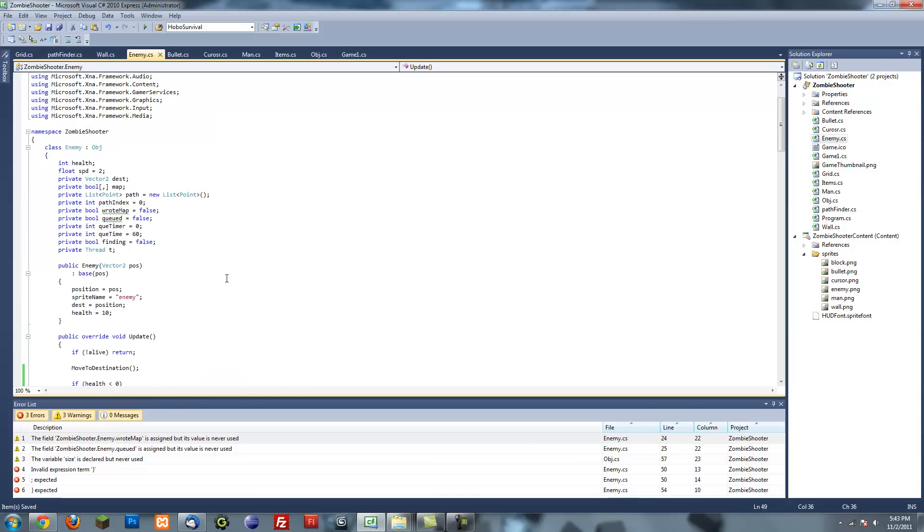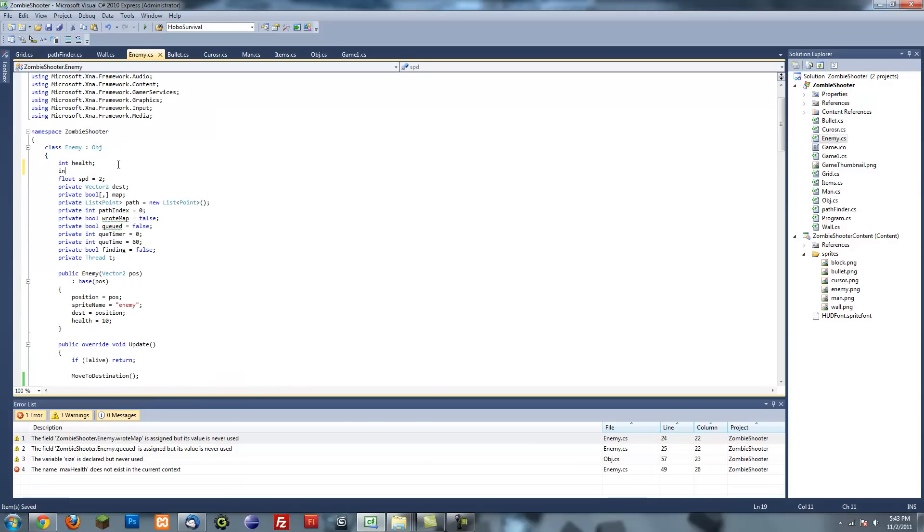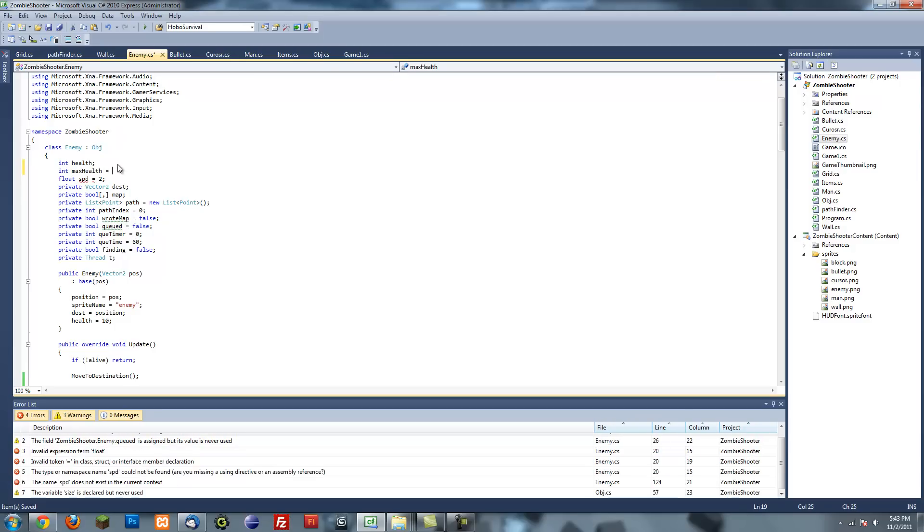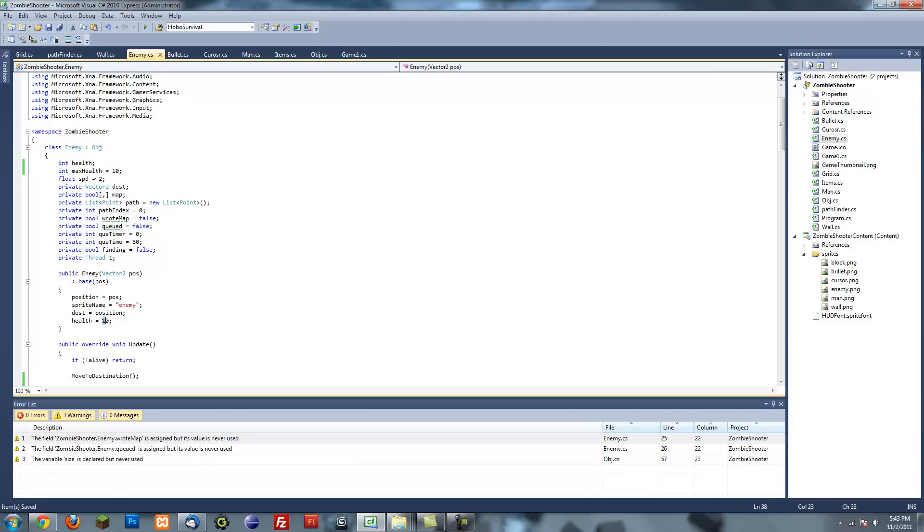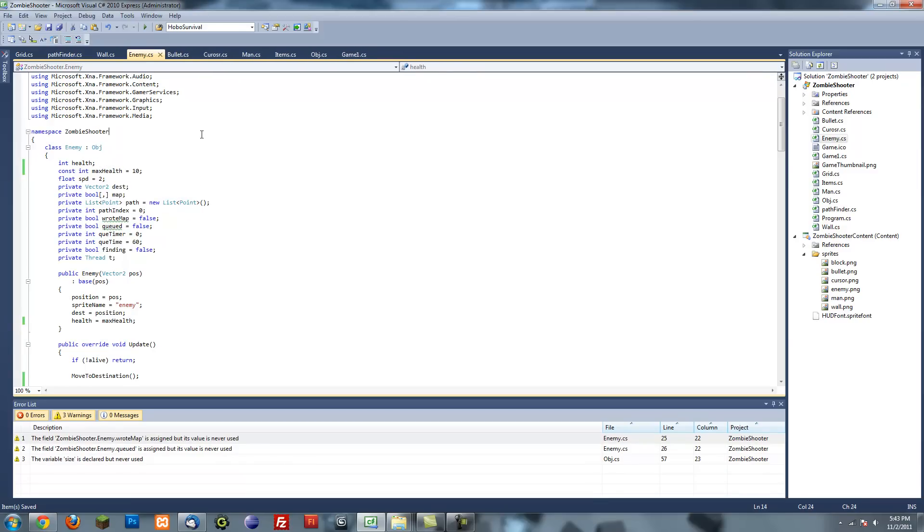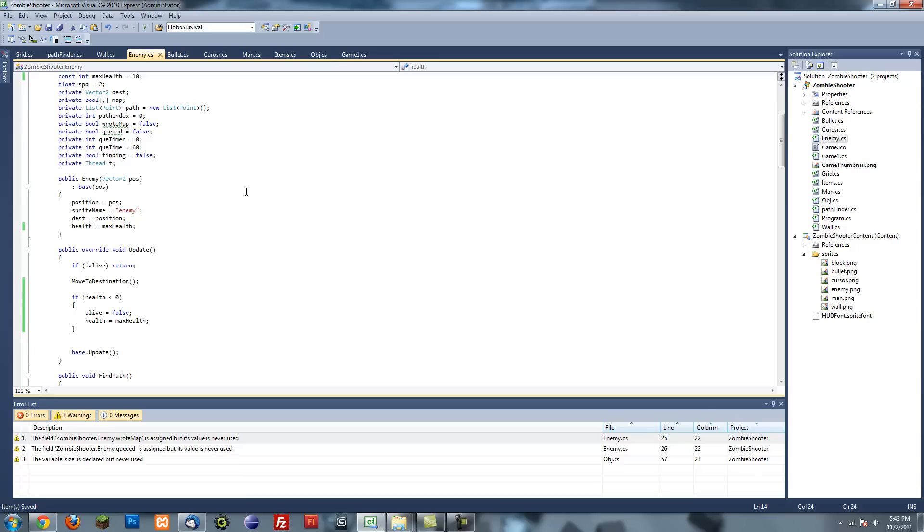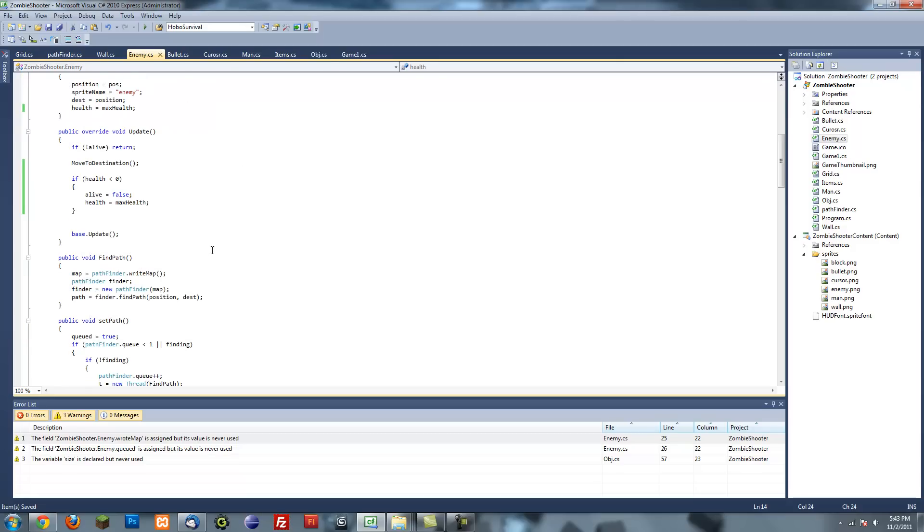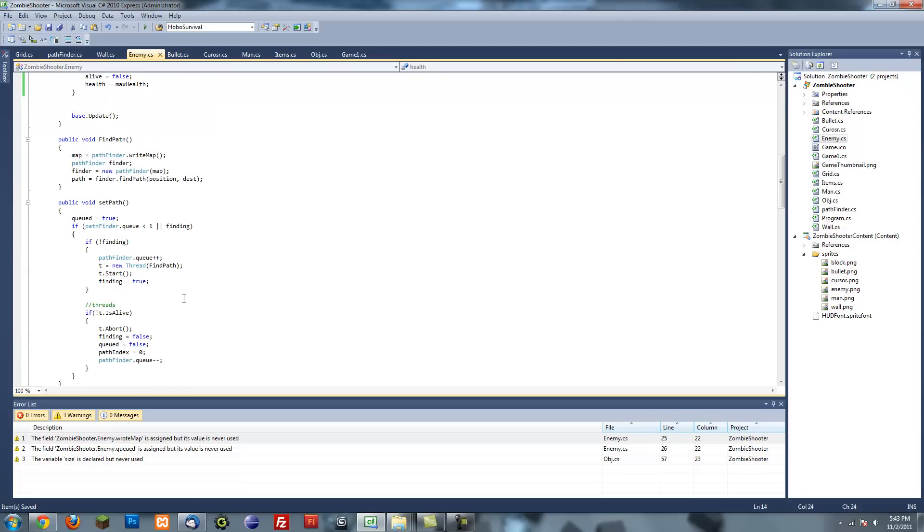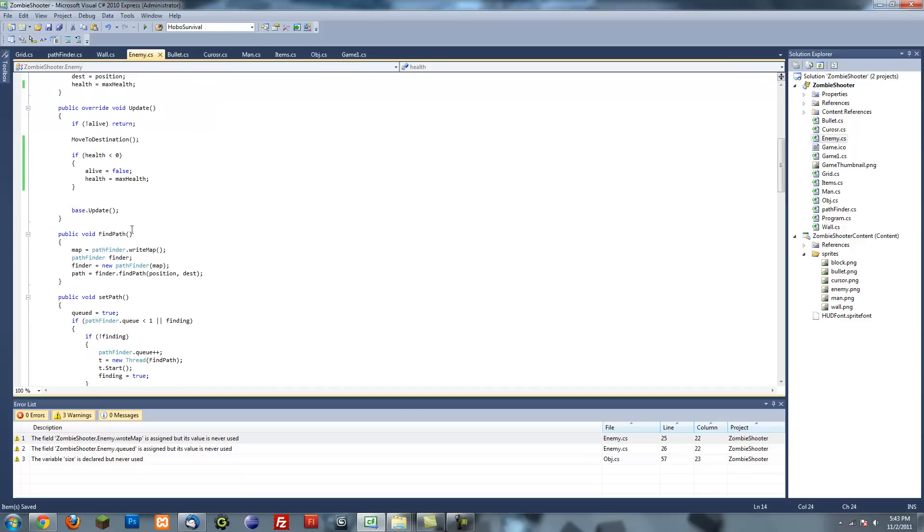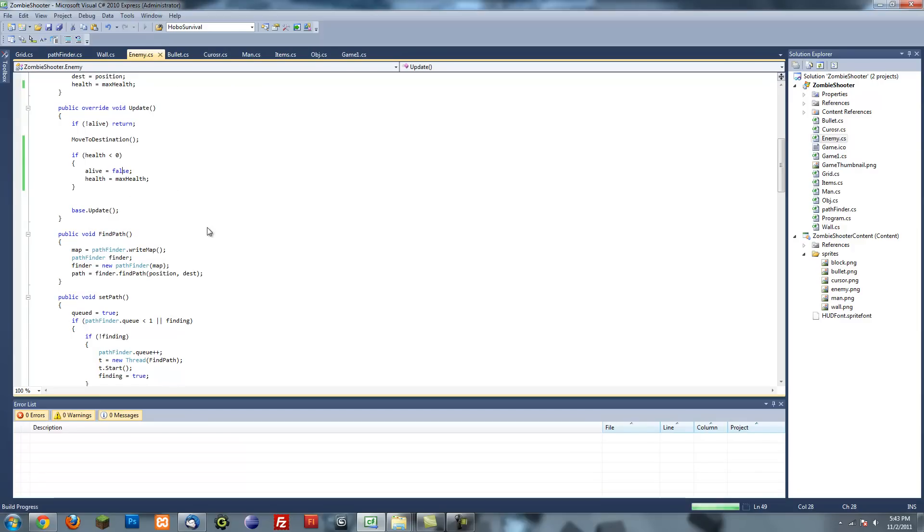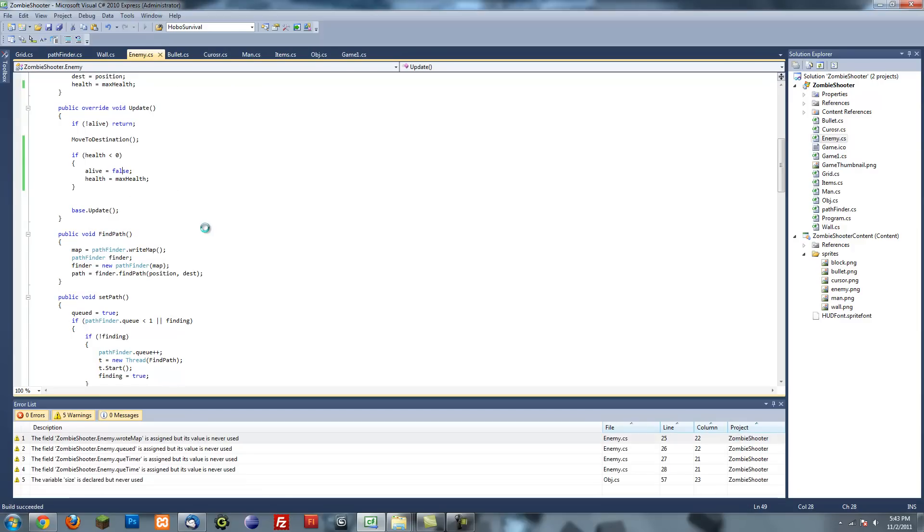We haven't made a max health variable, so I'm going to say int max health equals 10. Actually let's make this a const. Const int max health equals 10. Now we have that, so he should die when he loses all his health.